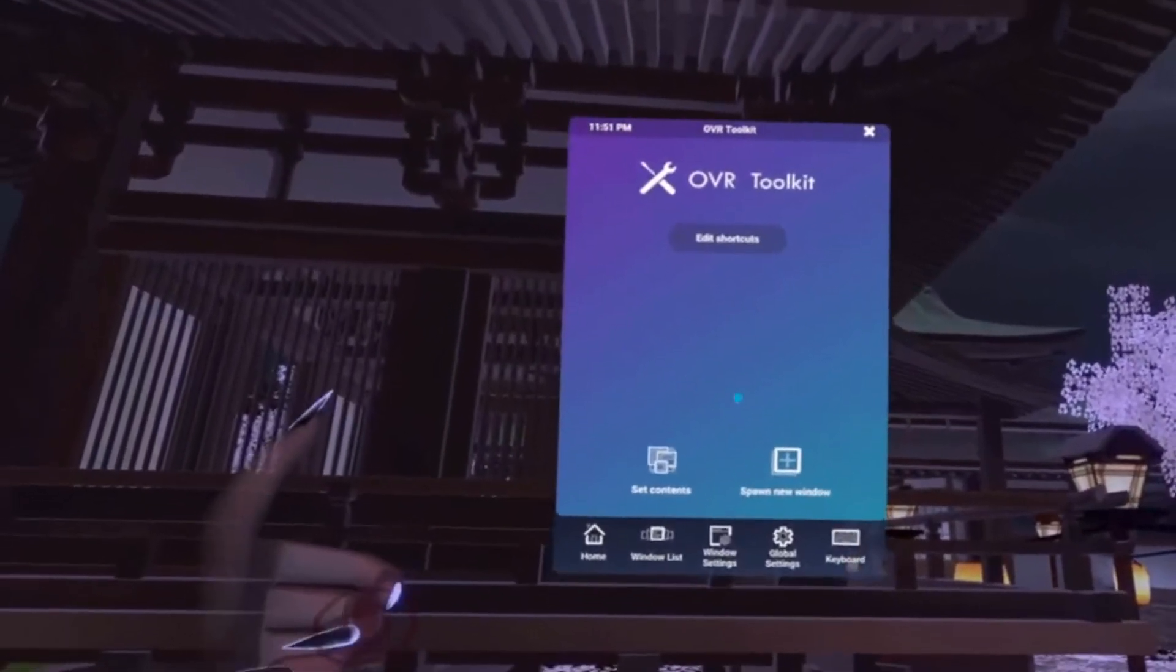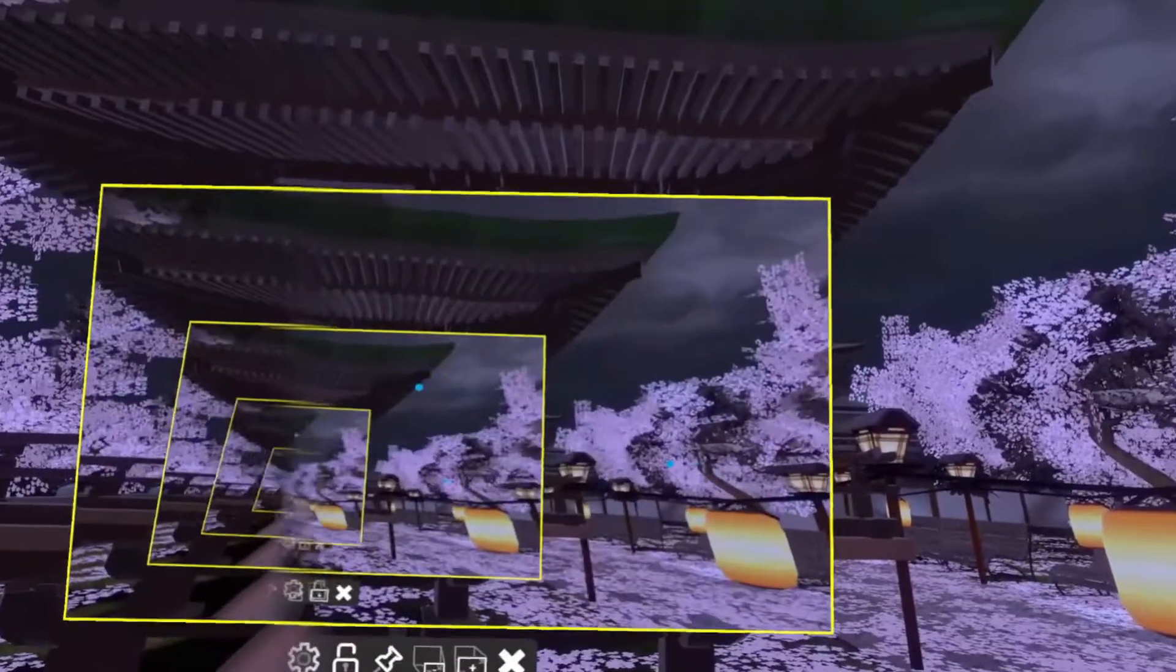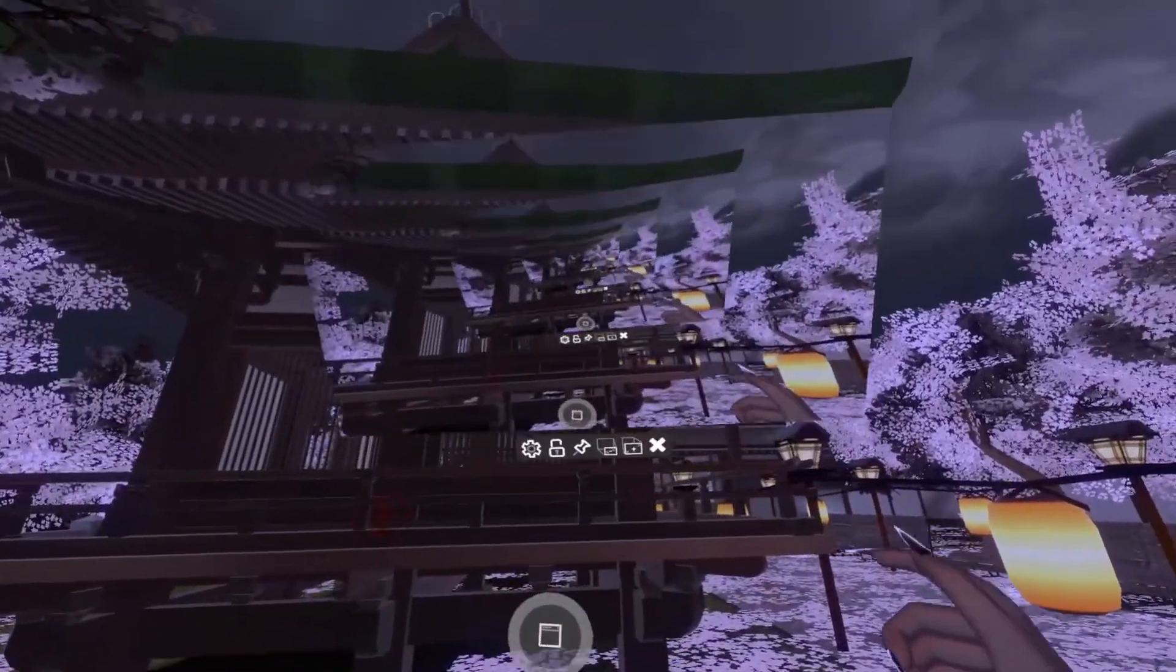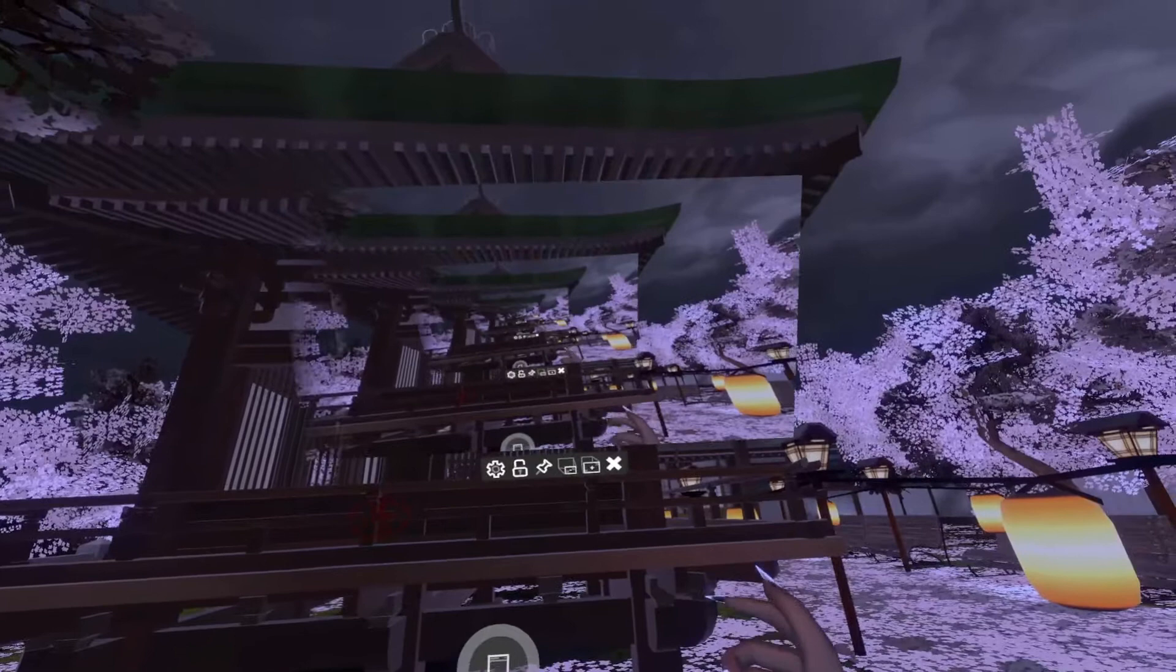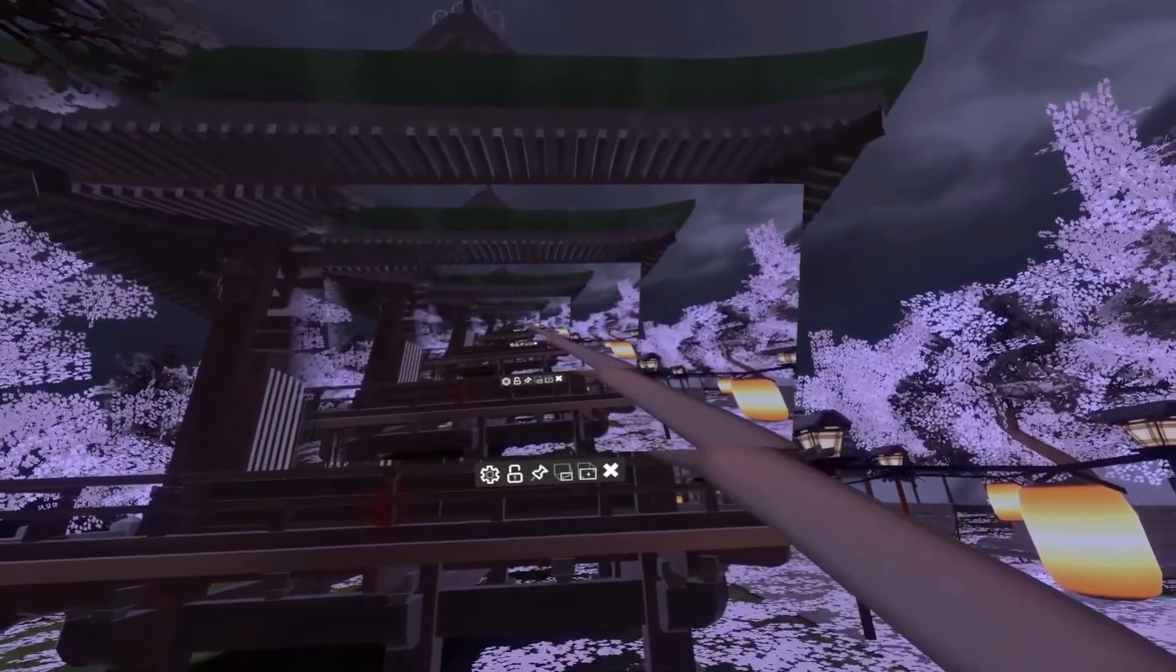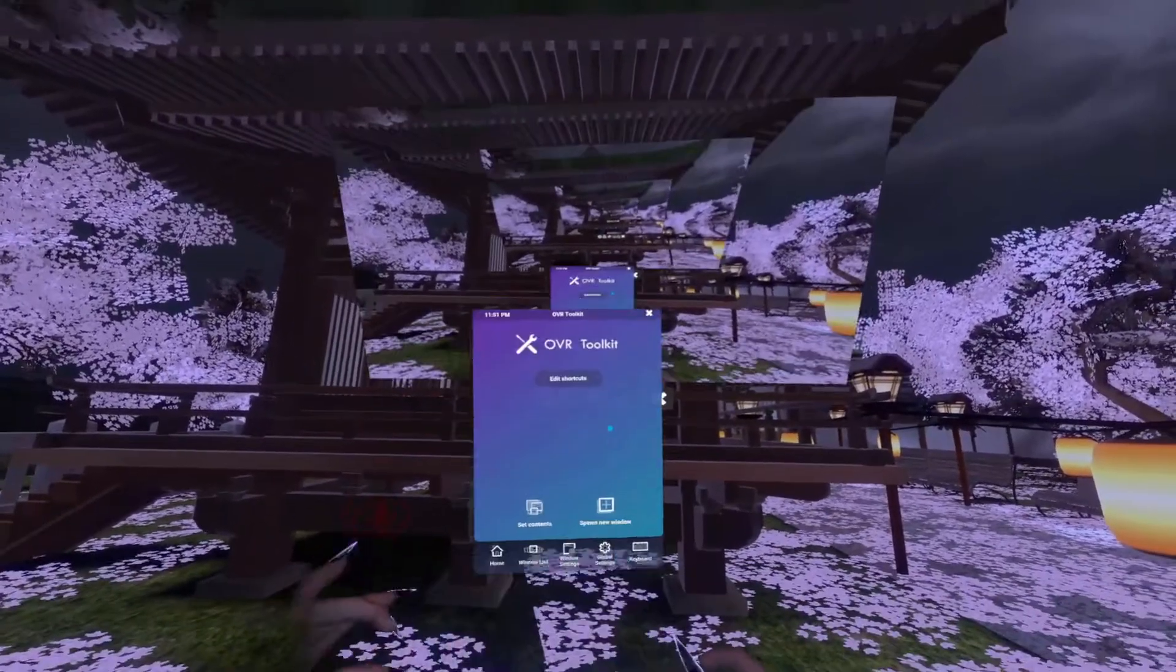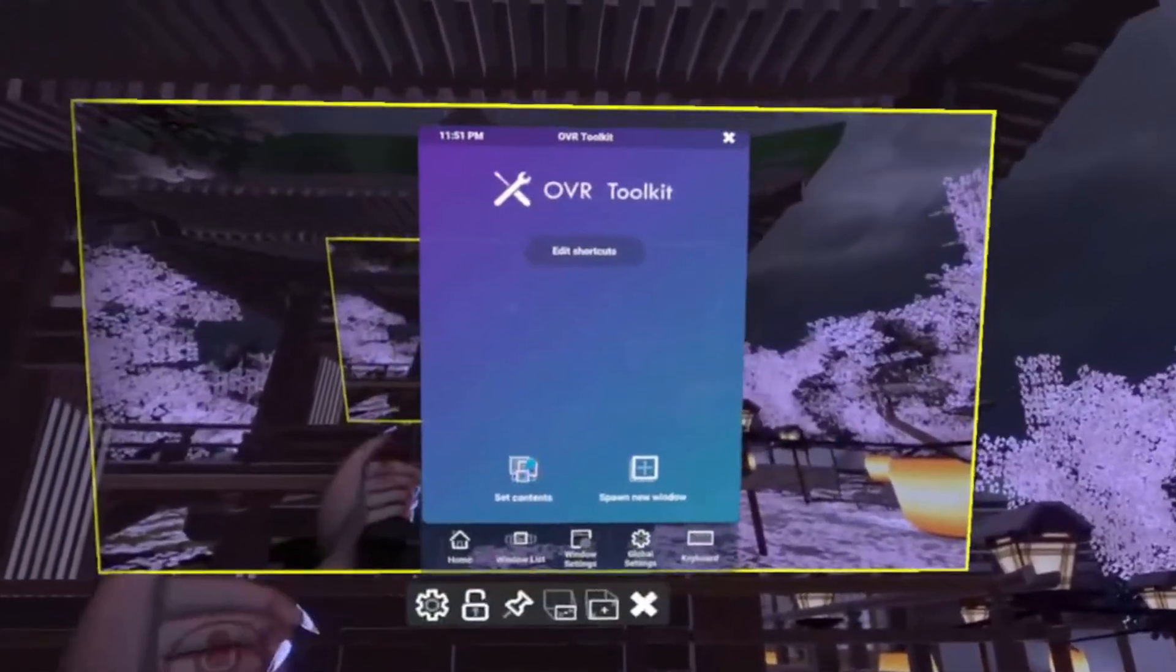From there I'm going to choose spawn new window. Now once I spawn the new window I need to tell OVR Toolkit what I actually want in here and this is going to be our chat application. So I'm going to choose, oh right here, set contents.